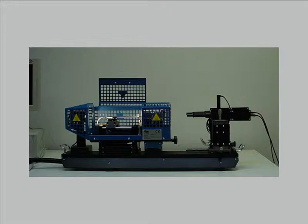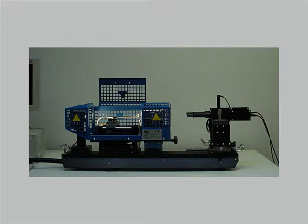The optical dilatometer MISURA-HT is the only instrument available on the market which is able to follow the process of expansion, sintering, or bloating with high resolution and making no contact with the sample.